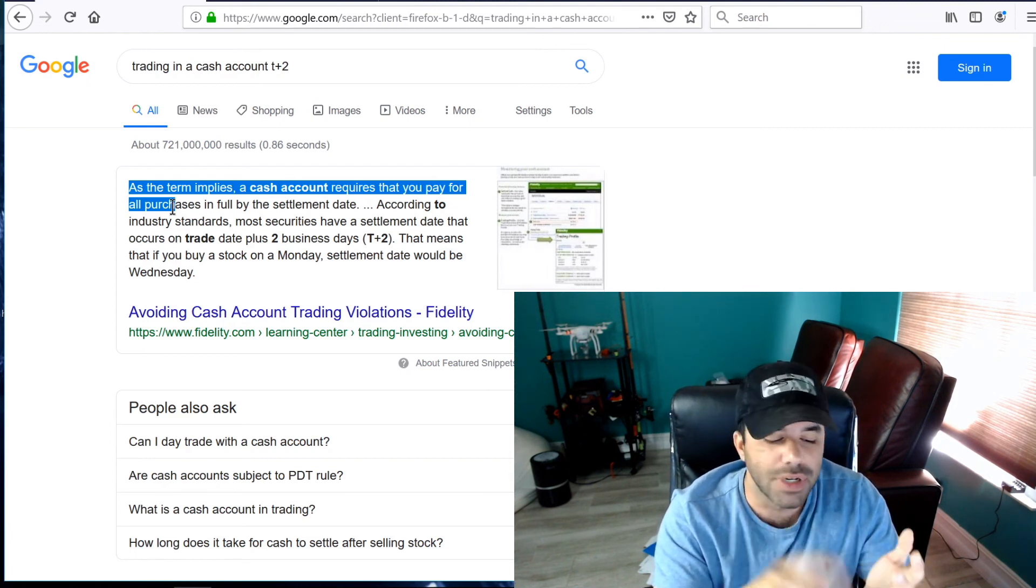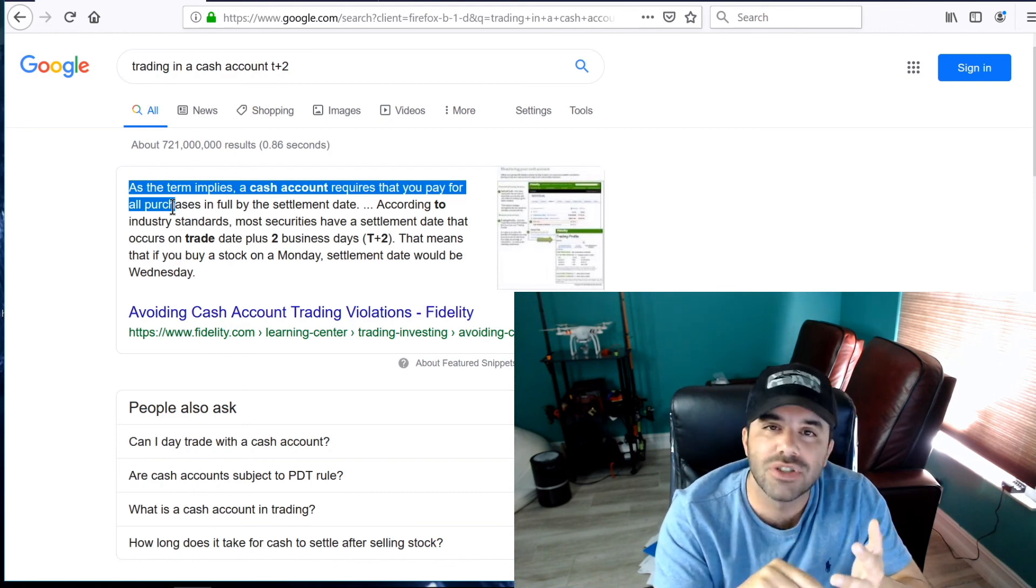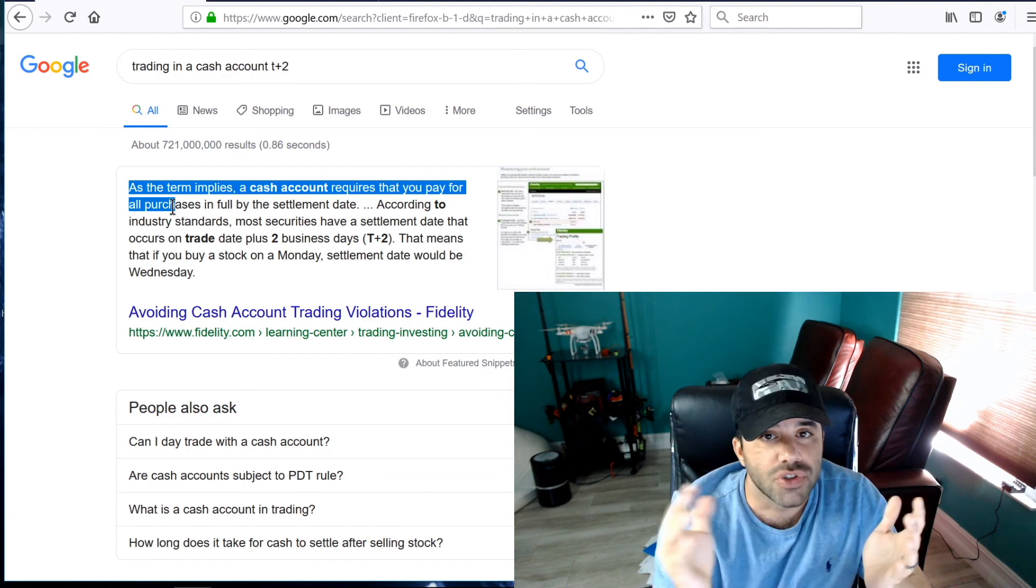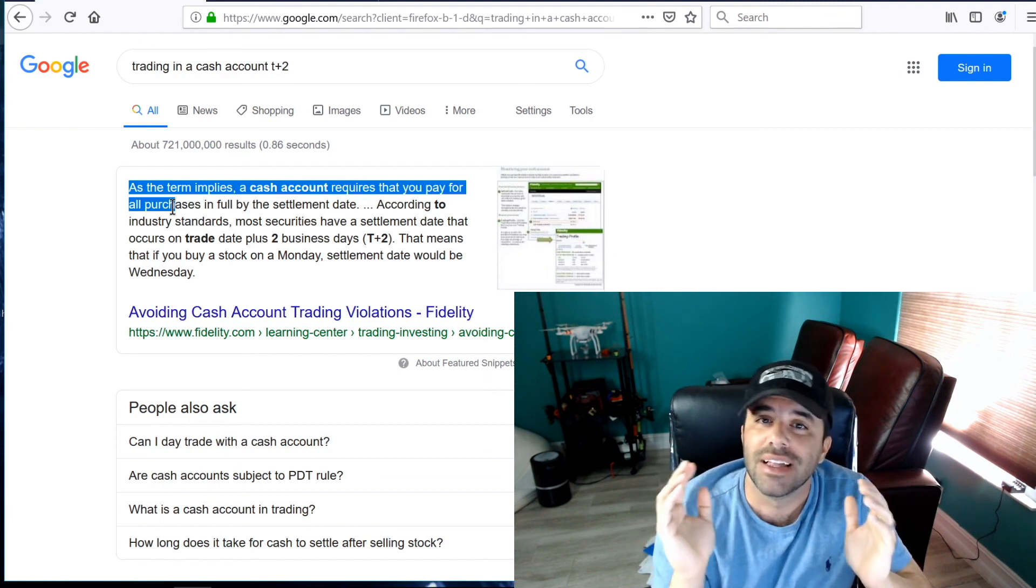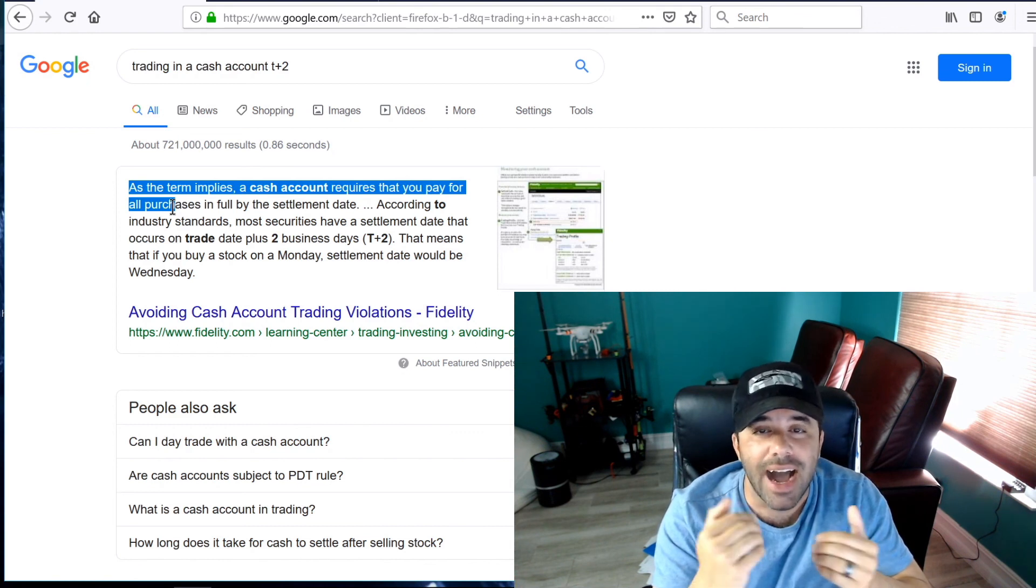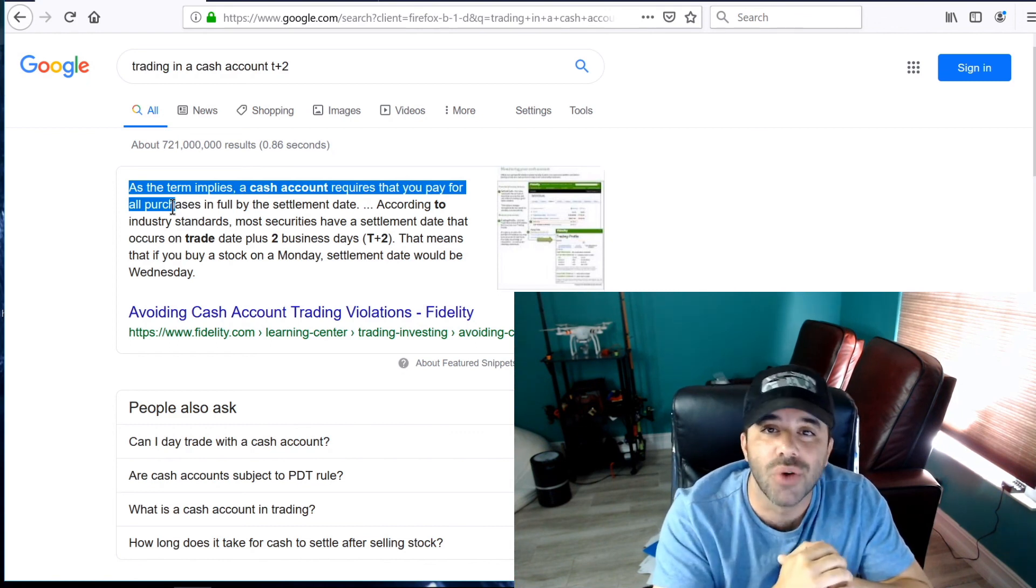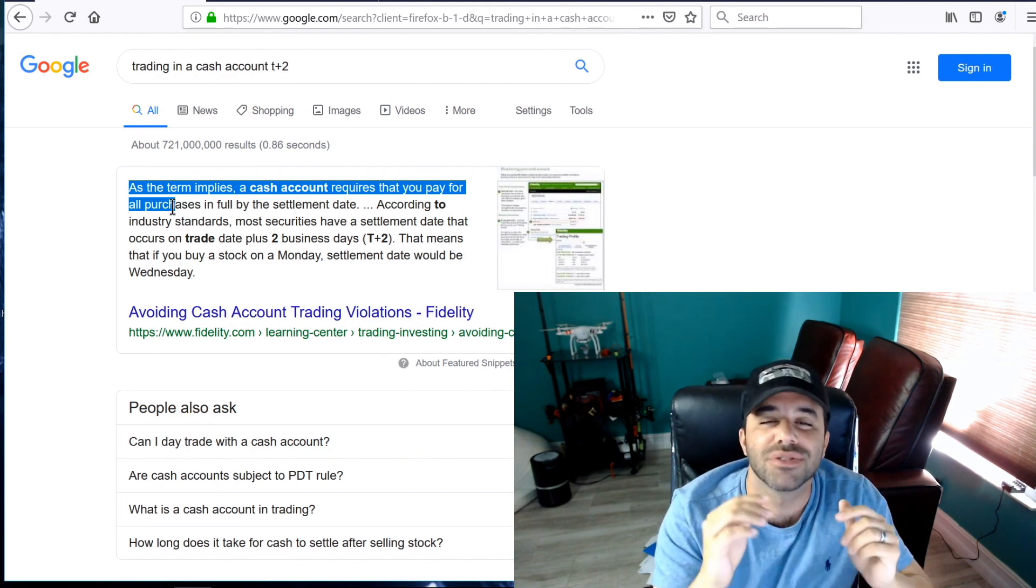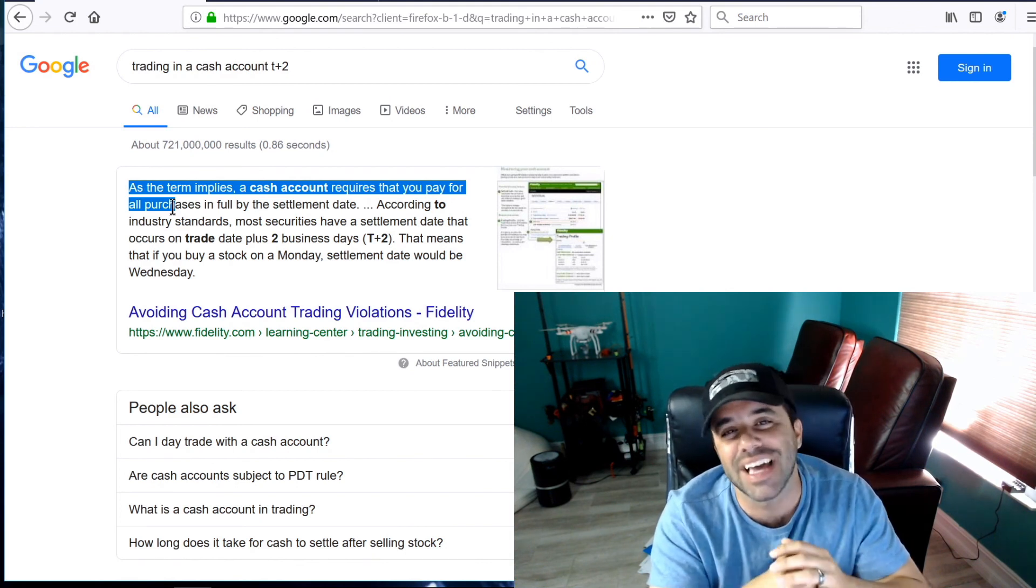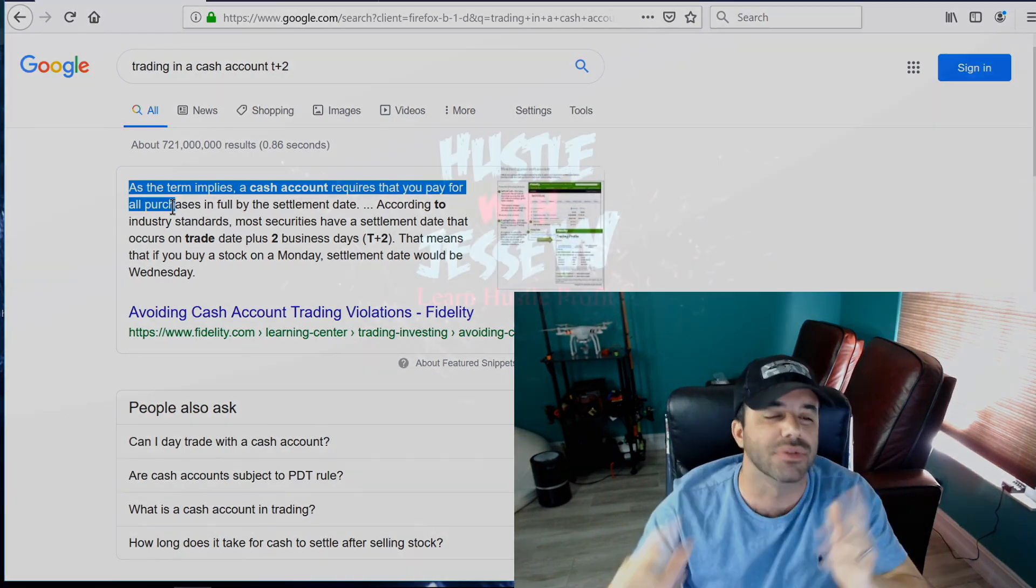Very simple. There is no PDT under a cash account. You can trade as much as you want, as long as it's settled cash and trade carefully. That's all you got to do. Let me know what type of account you prefer. This is one way around PDT. I think it's a great idea. What are your thoughts? Drop them in the comment section below. Remember to subscribe to the channel, subscribe again if you haven't. Smash that like button for me and I'll catch you on the next one.